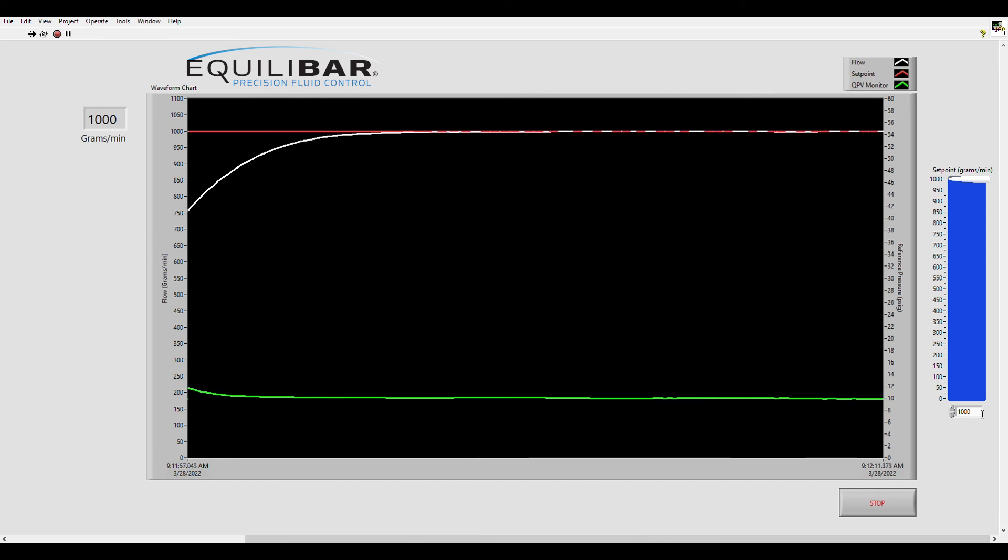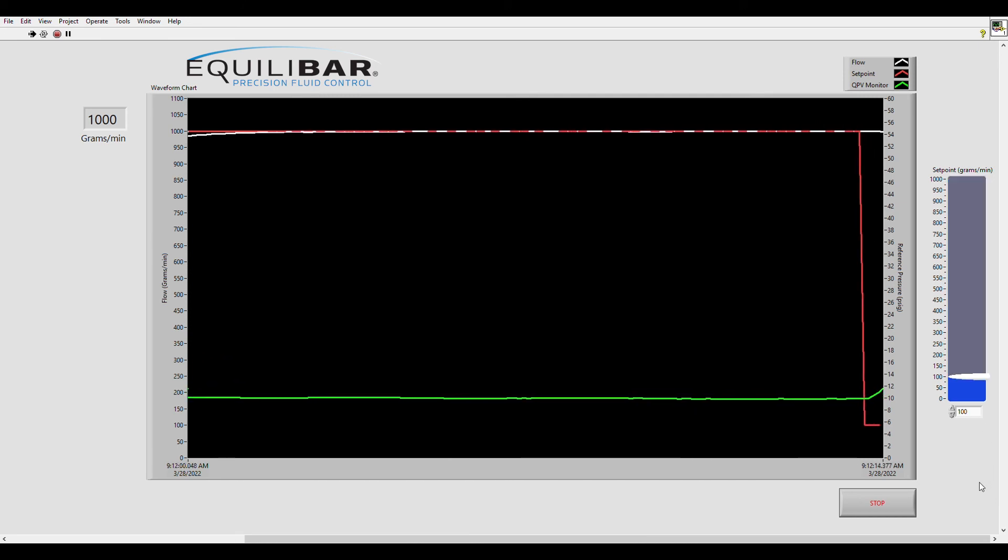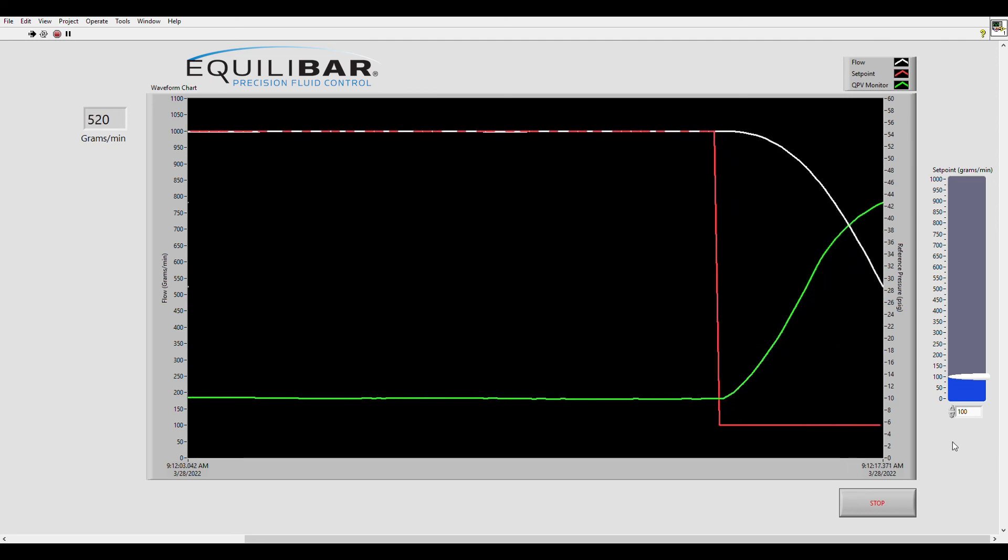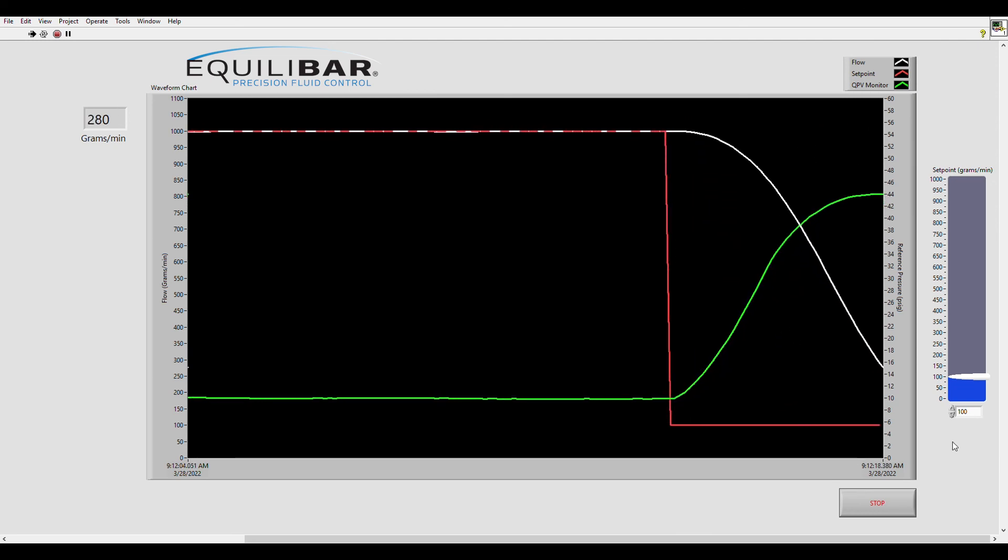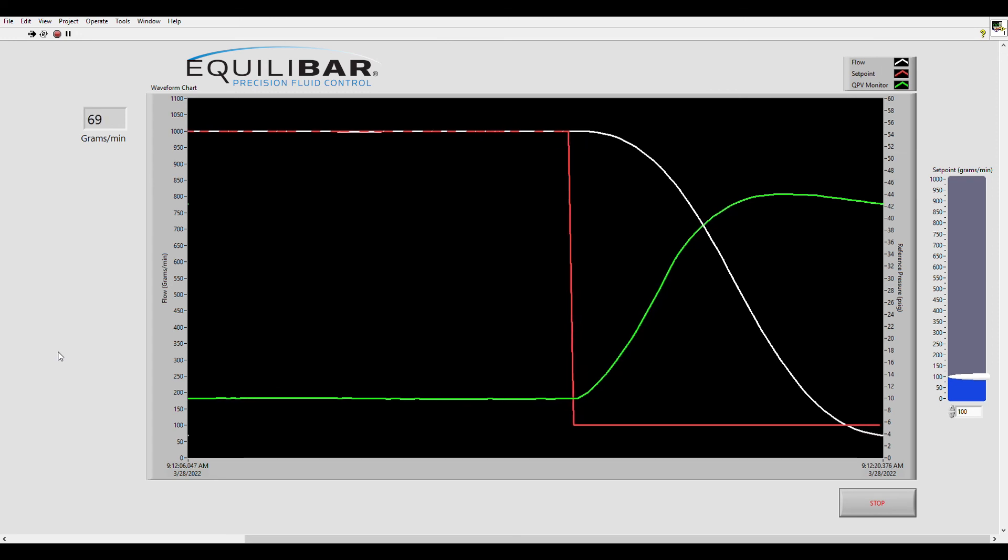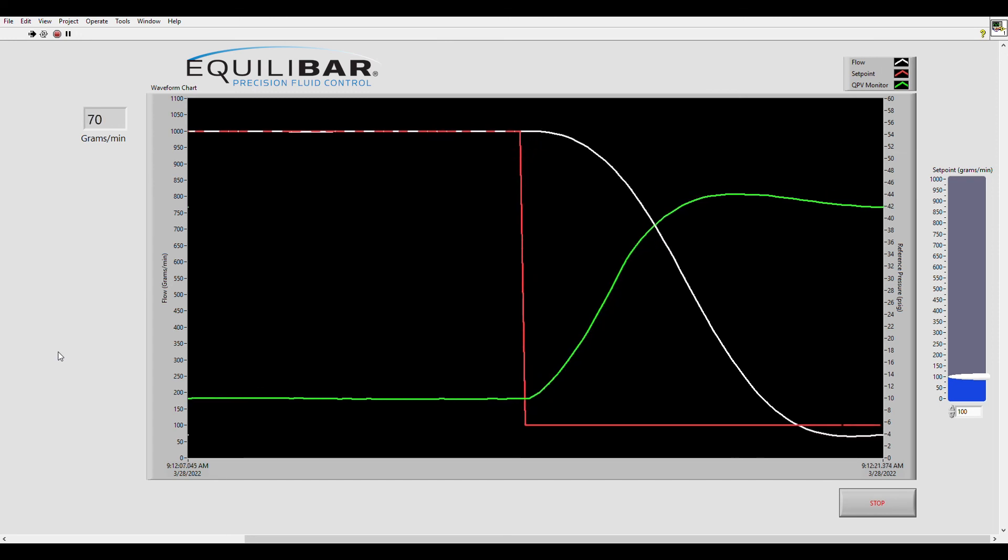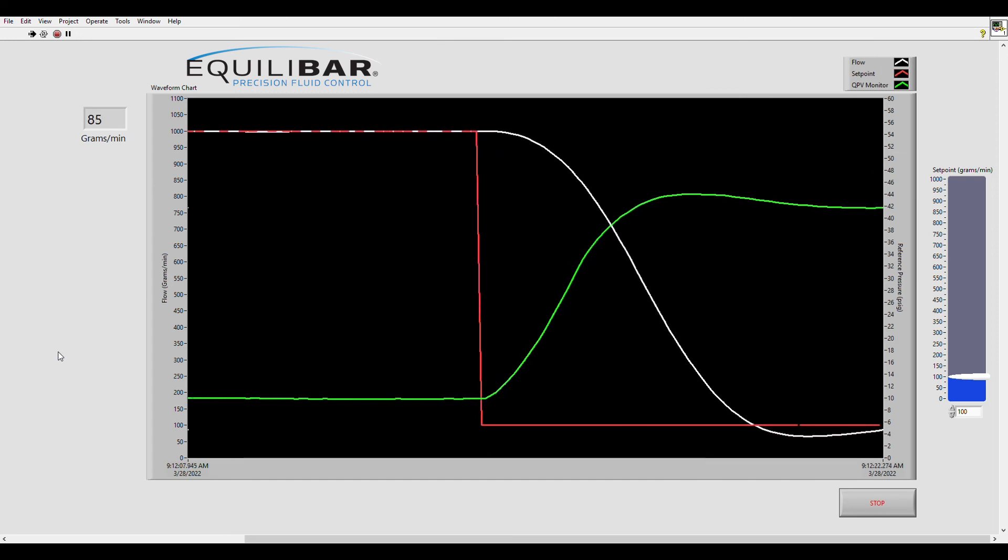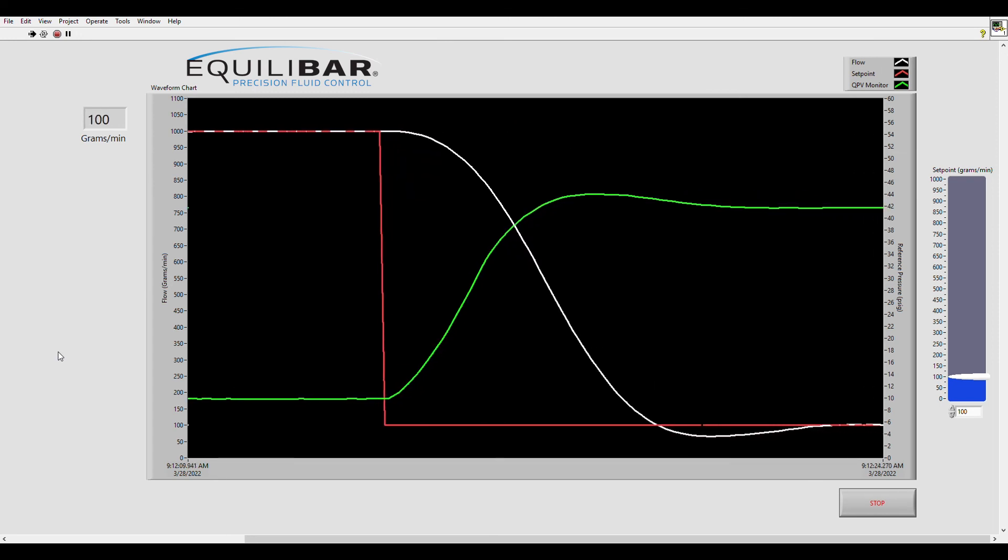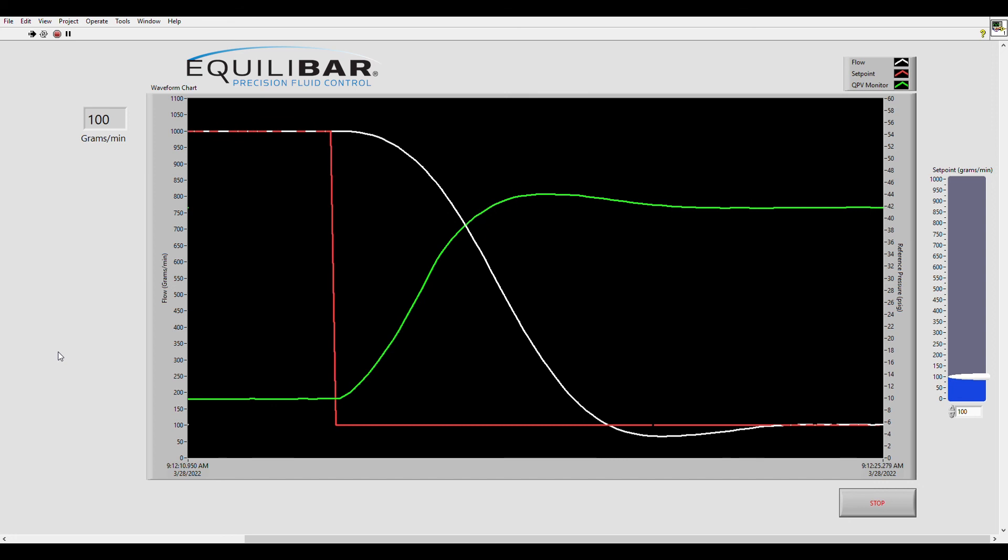We can also do larger set point changes. We've been stepping up pretty gradually but I can make a really large change from a thousand grams per minute all the way down to 100 and you can see how fast the QPV and in turn the FD04 respond to this set point change.